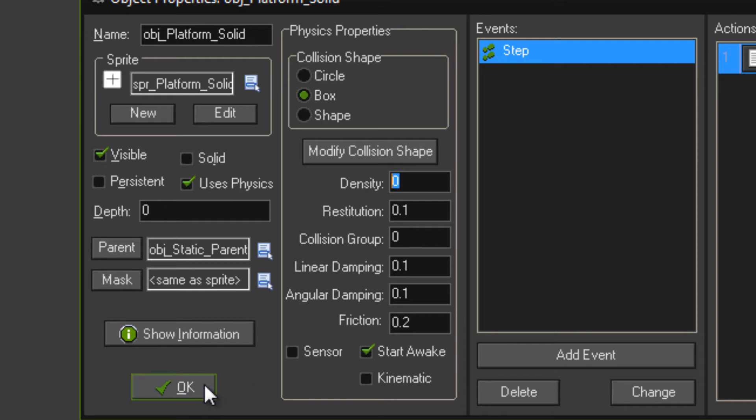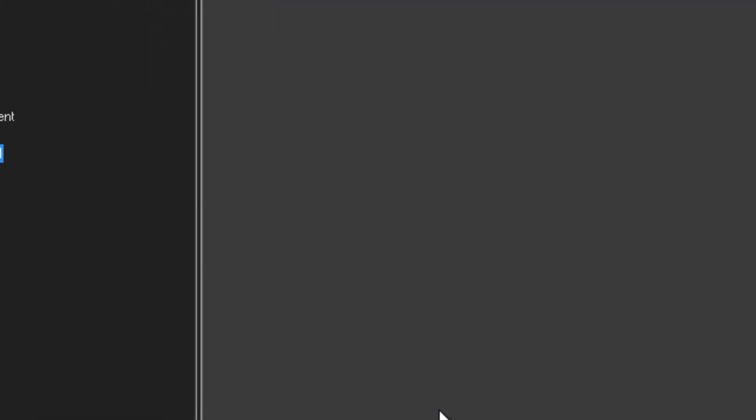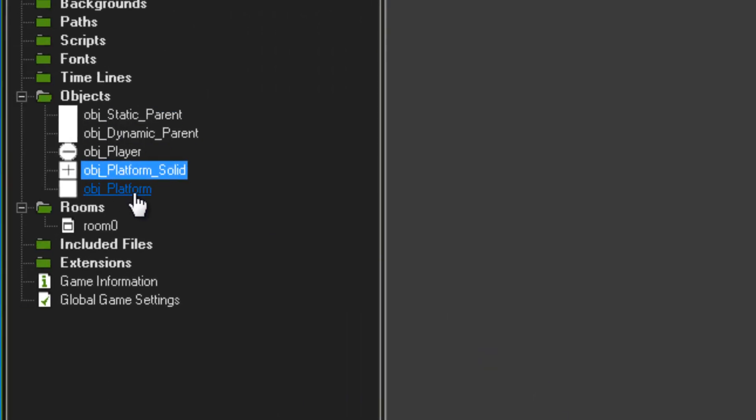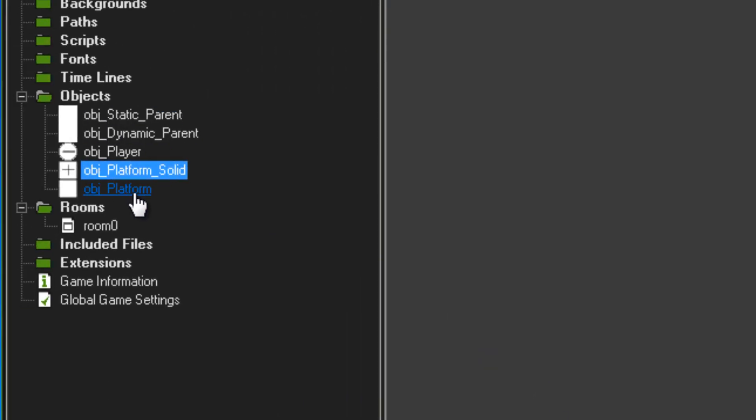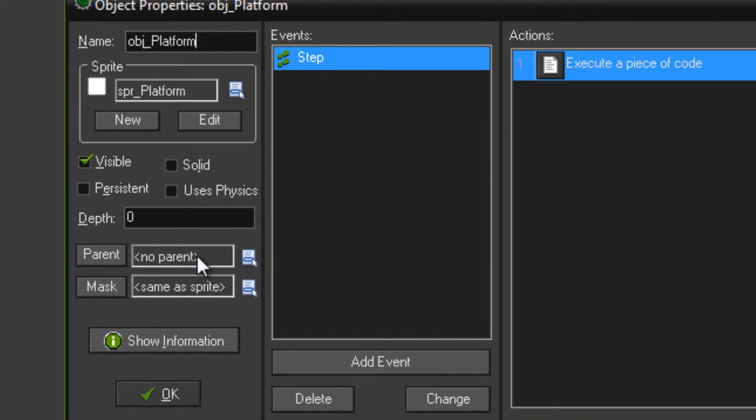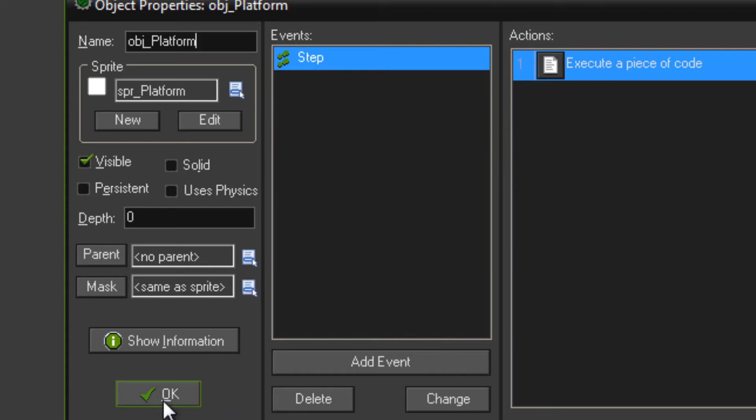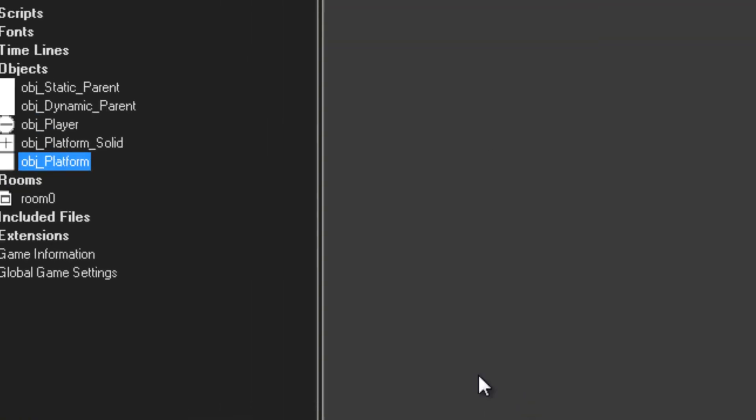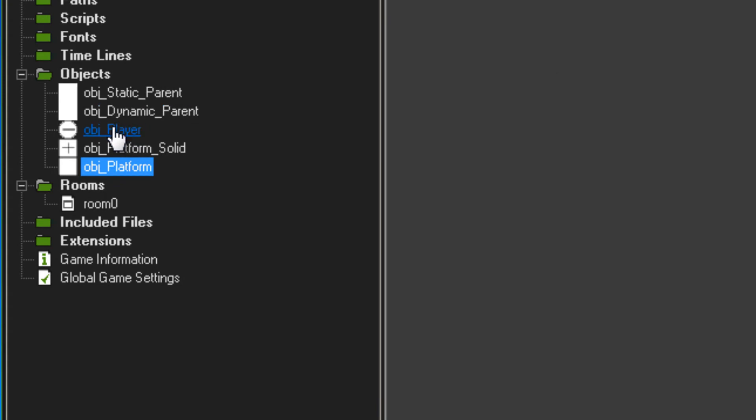Then make another object called obj platform. Doesn't use physics and not parented to object static parent. And then just all of code for now.